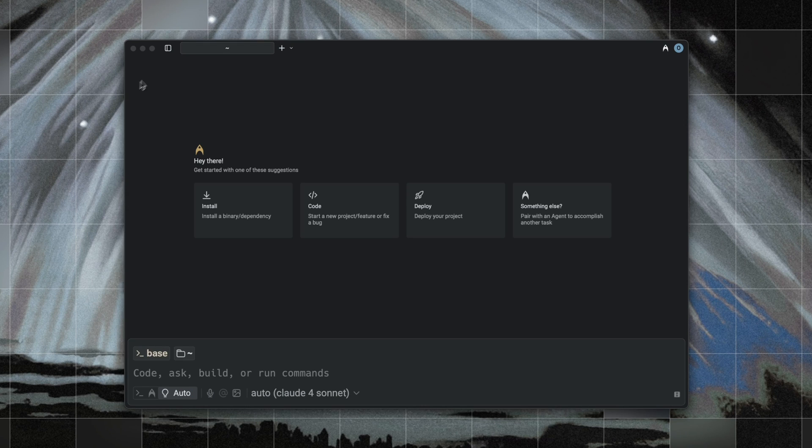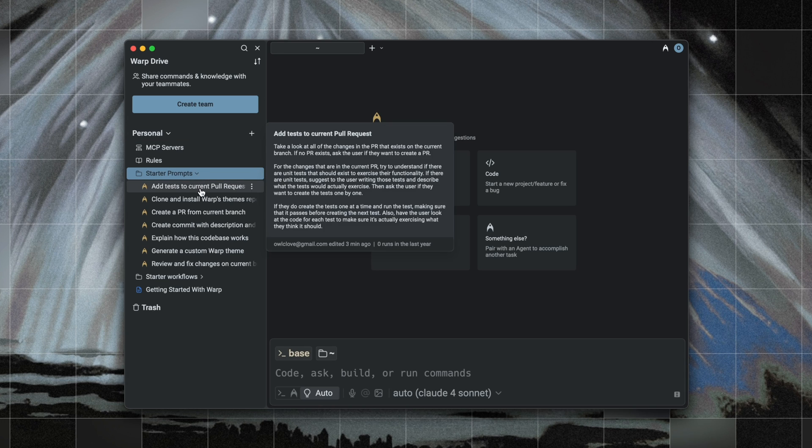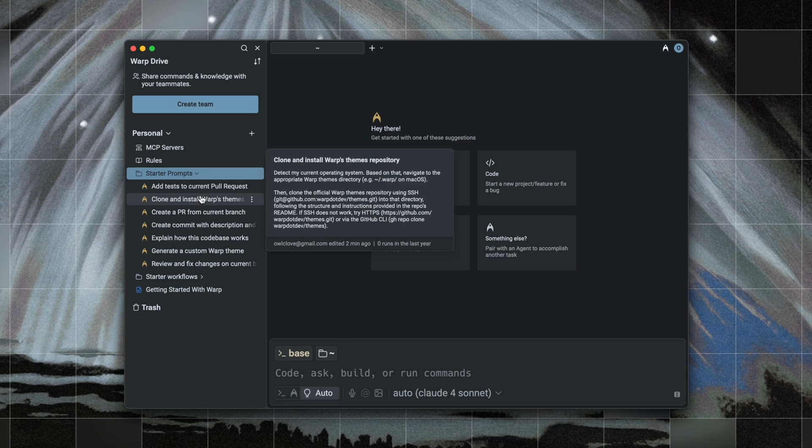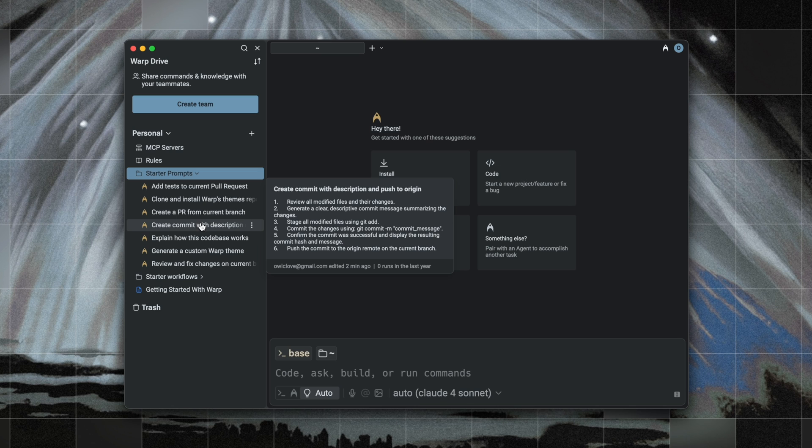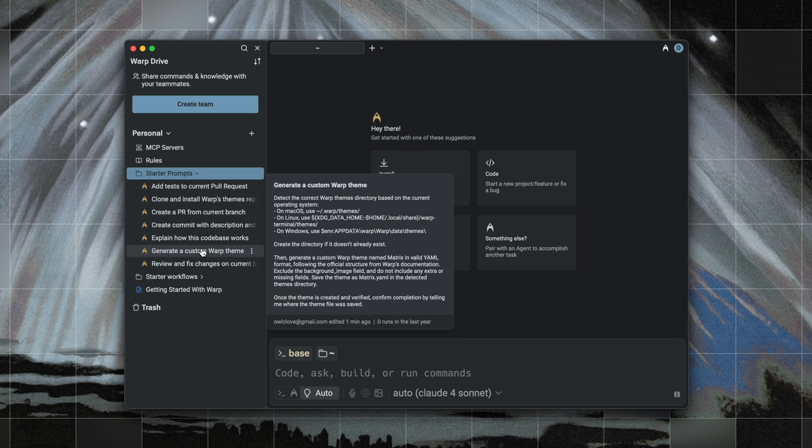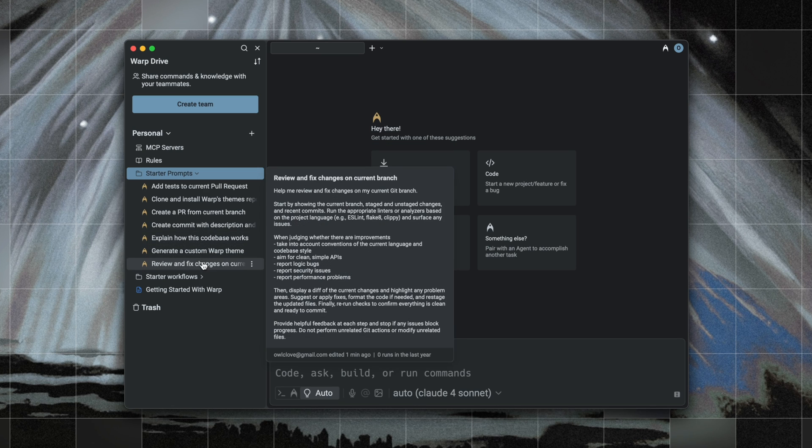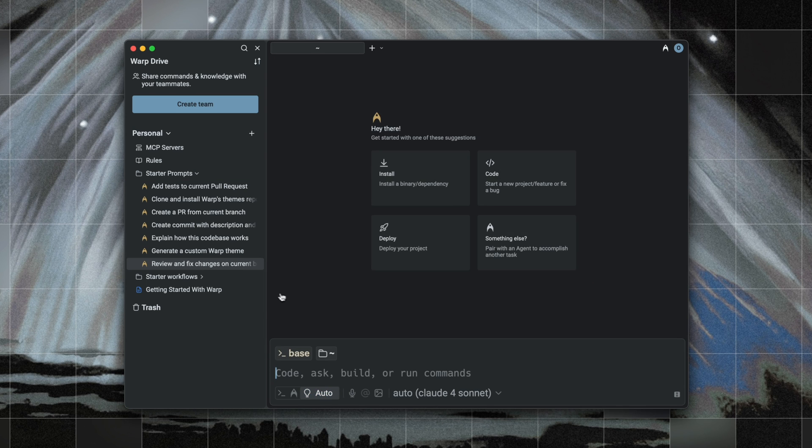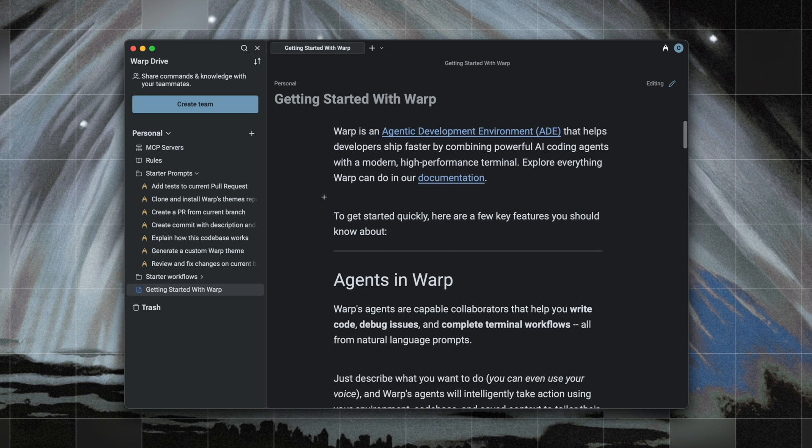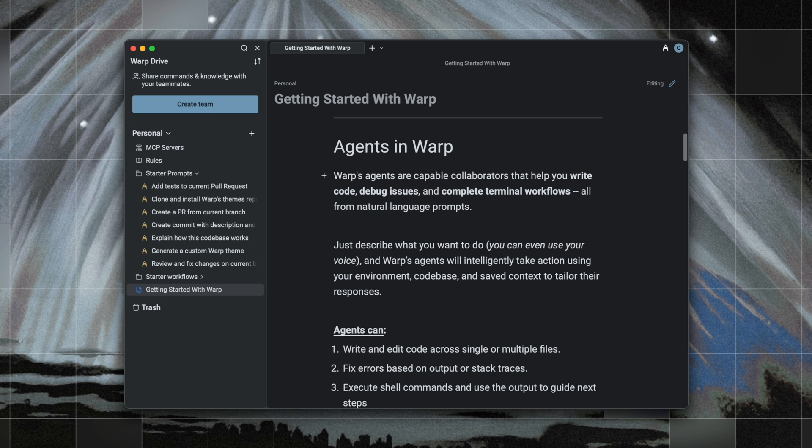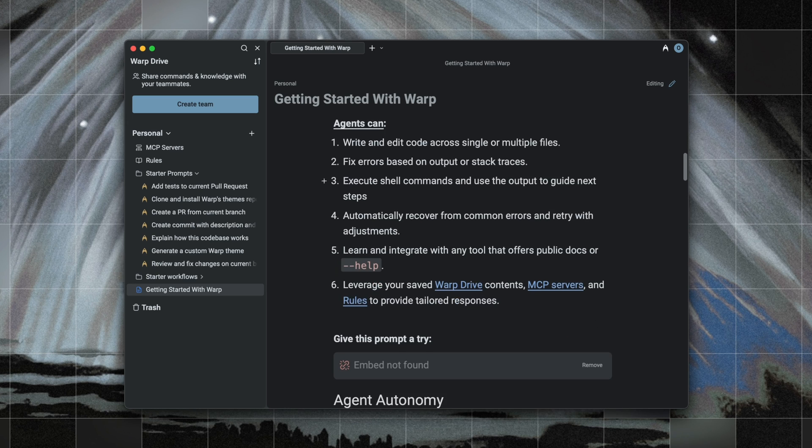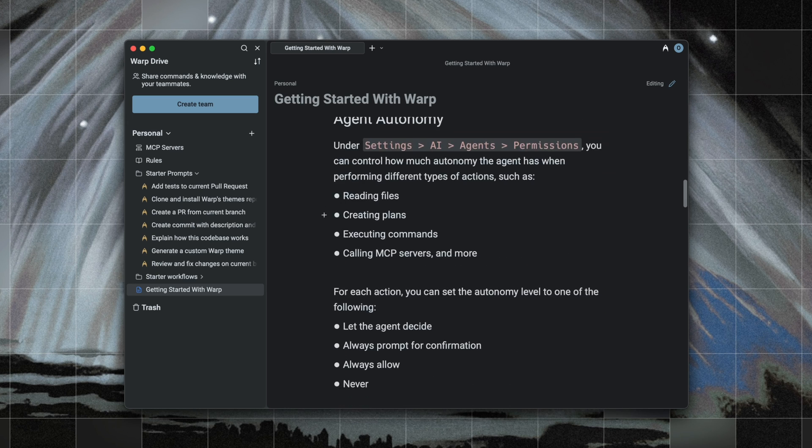Fourth is that we've added a set of curated starter prompts in Warp Drive to help you get started quickly. So these include common workflows like debugging, environment setups, and deployment, and they're designed to be drop-in ready. These are especially useful if you're new to warp prompts or want to see how power users build their workflows. And you'll find these automatically available when you open up Warp Drive for the first time, no setup required on your part.